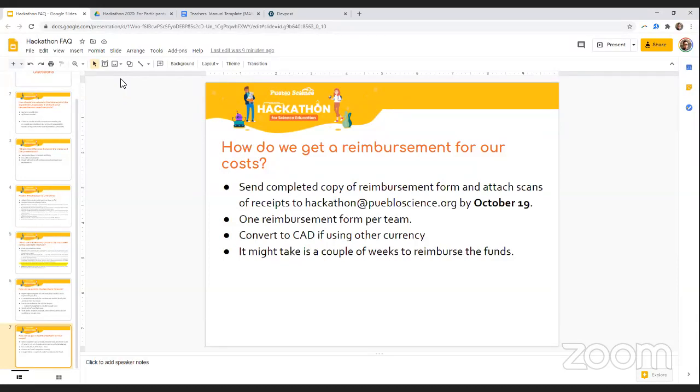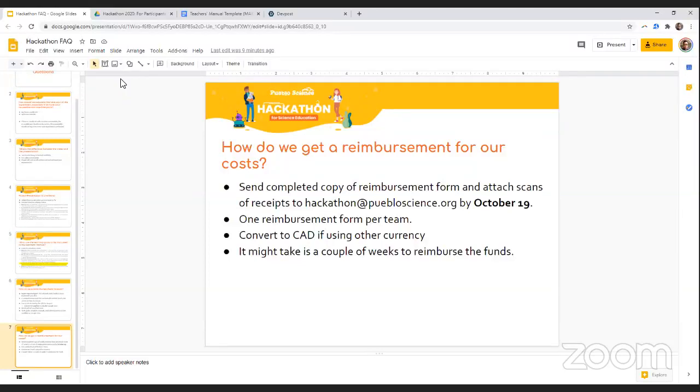So make sure again, you submit that to us by October 19th to hackathon at puebloscience.org. Thank you so much, Leo. And hopefully that was really helpful for you guys, and we'll reduce your stress tomorrow morning. And just another reminder, the soft deadline for DevPost submissions is at 8 a.m. And the hard deadline after which the DevPost submissions will close is at 10 a.m. Make sure if you have any other questions to ask us in the general questions chat on the Discord.